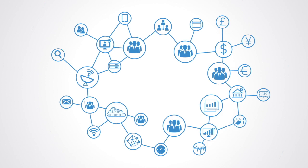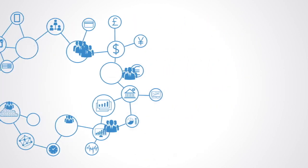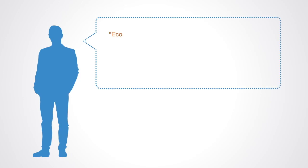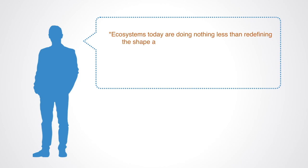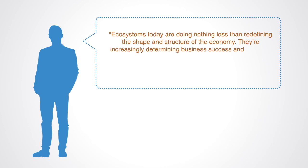Indeed, the last few decades with the emergence of the internet has already seen the formation of large business ecosystems. Eamon Kelly of Deloitte Consulting describes this transformation well when he notes, "Ecosystems today are doing nothing less than redefining the shape and structure of the economy. They are increasingly determining business success and business failure."